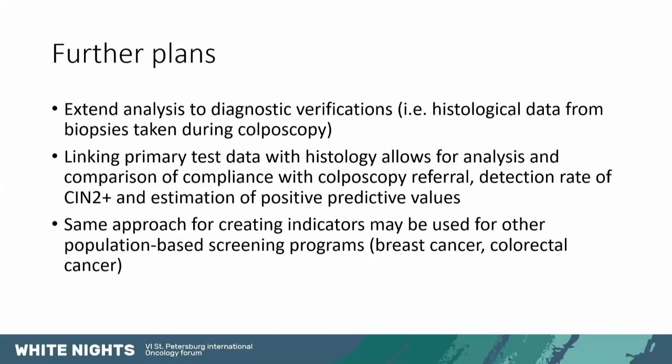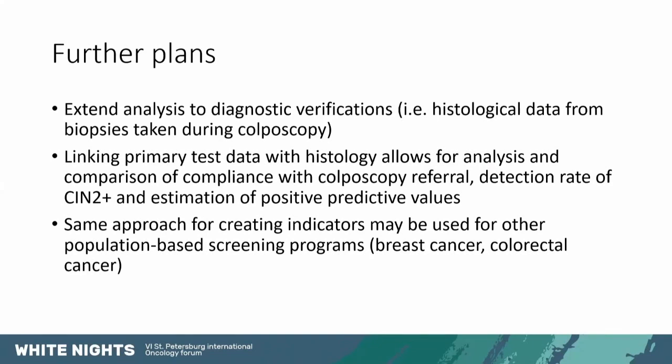And this same approach for creating indicators in countries where there's population based screening in place and good quality registries, this may be used for other screening programs. Mainly breast cancer and colorectal cancer are those that are being screened in all Nordic countries.